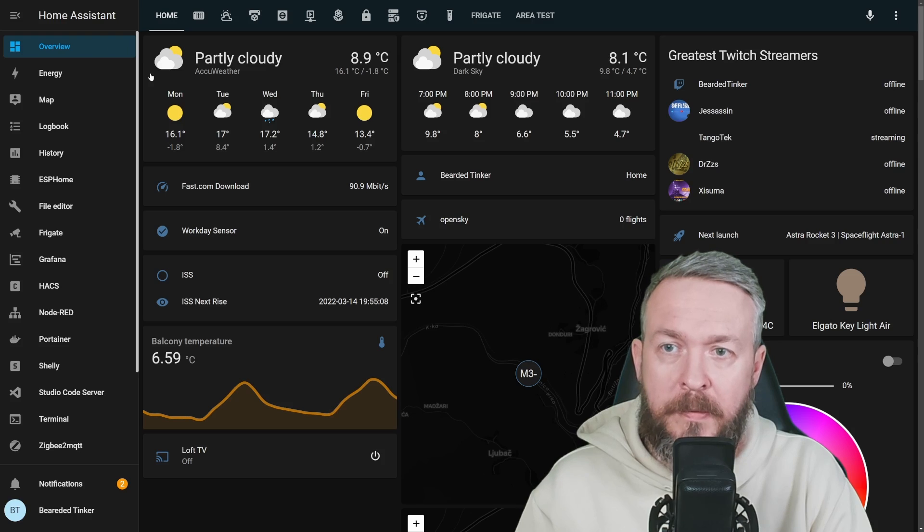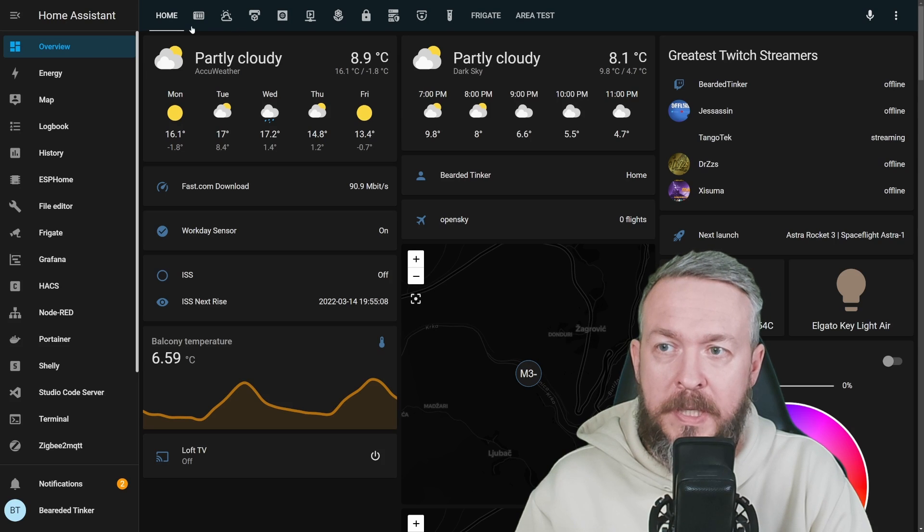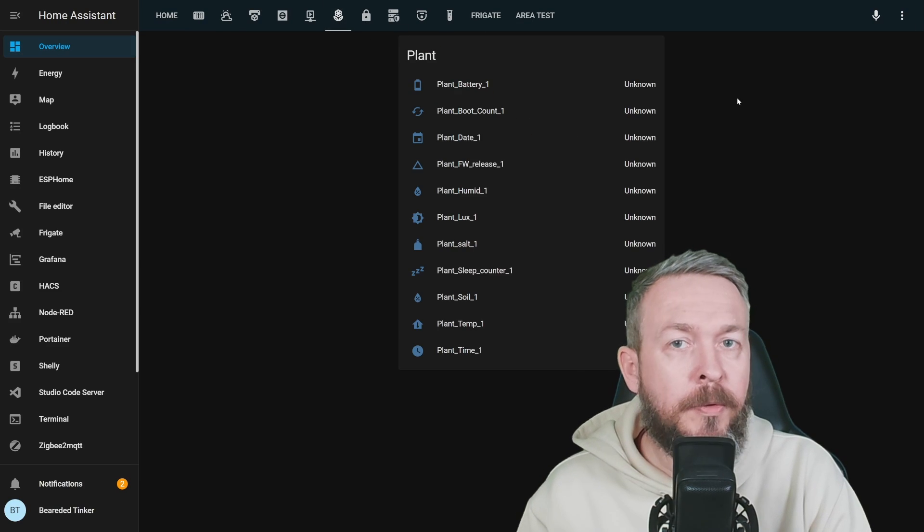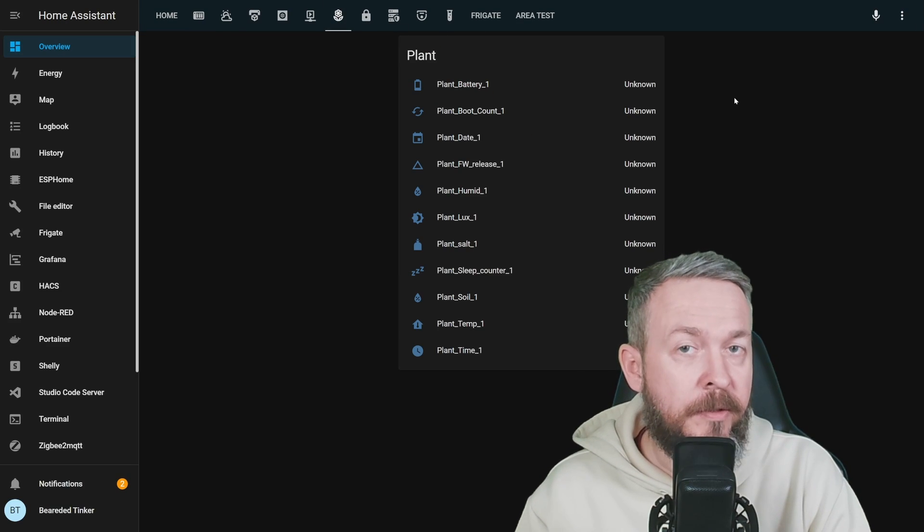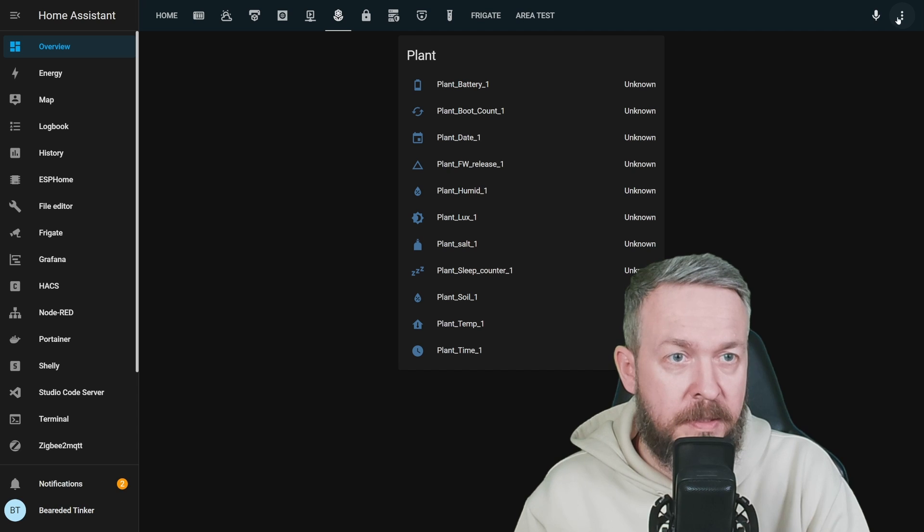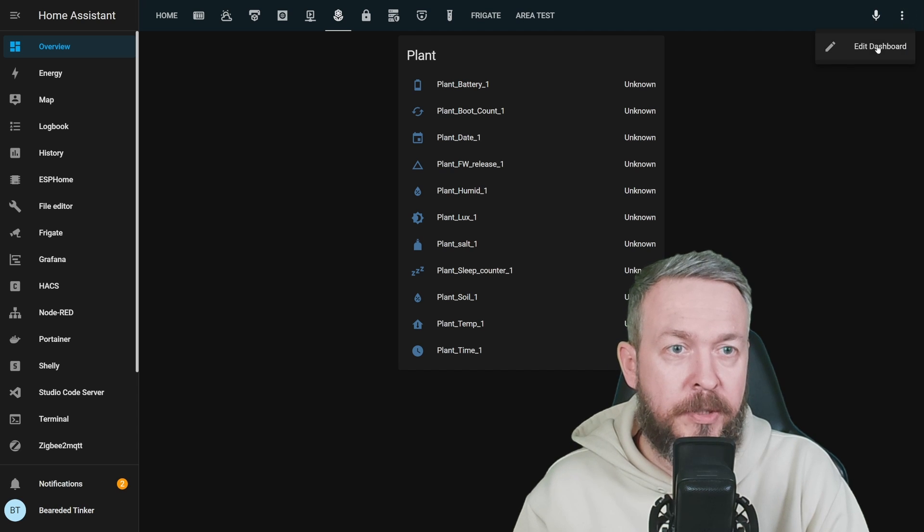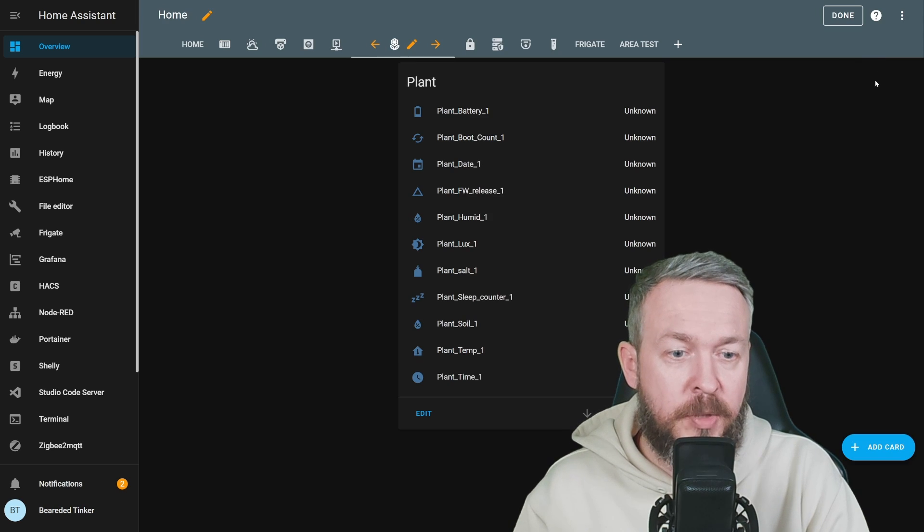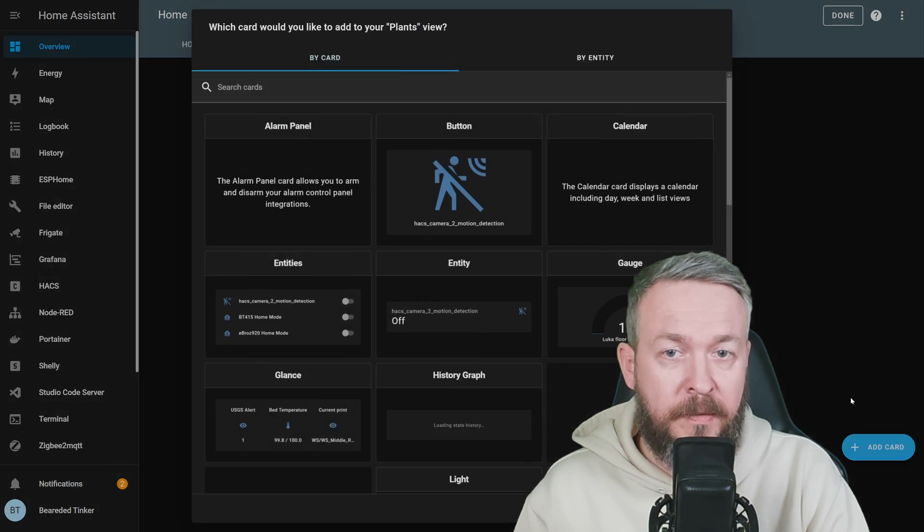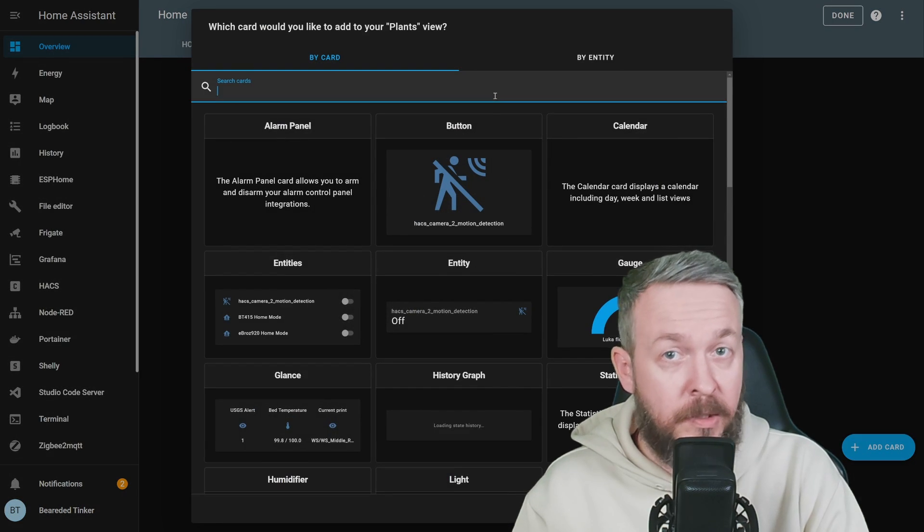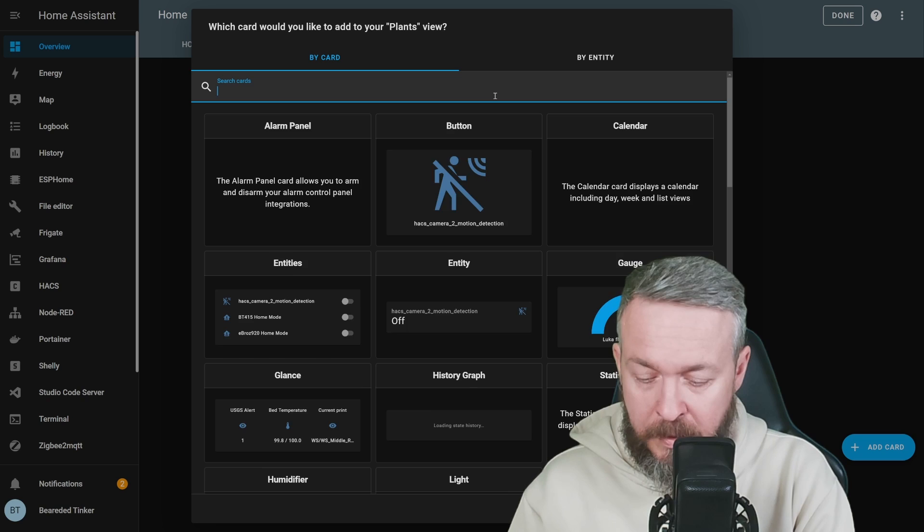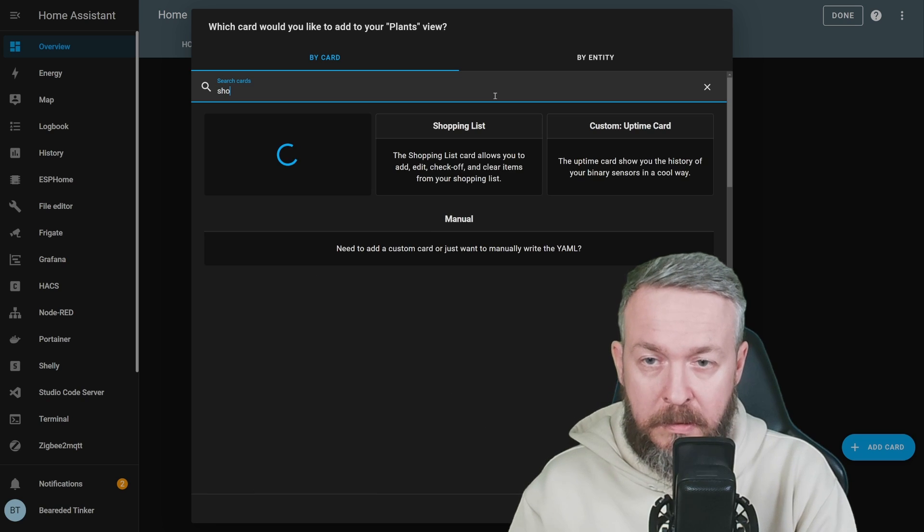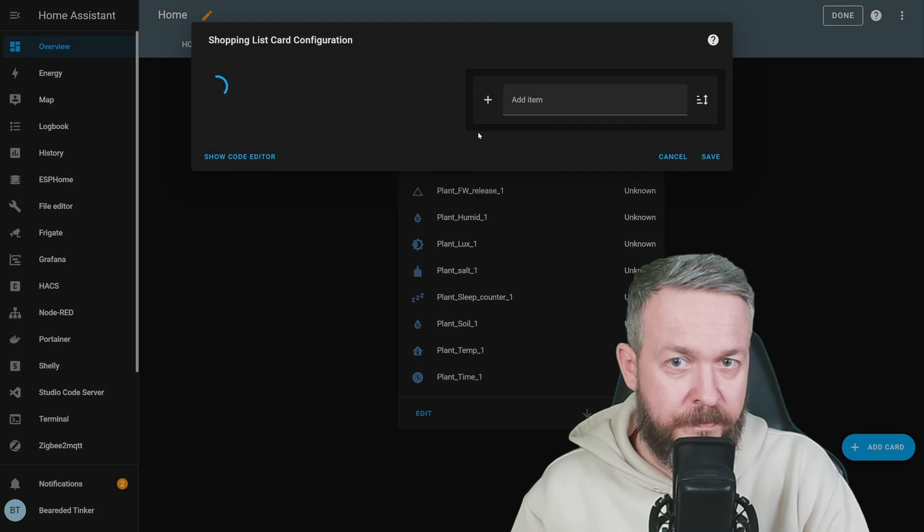Let's go to overview and, for example, here I want to also add the shopping list. Click on three dots, edit dashboard, add card and, you guessed it right, the card is called shopping list.